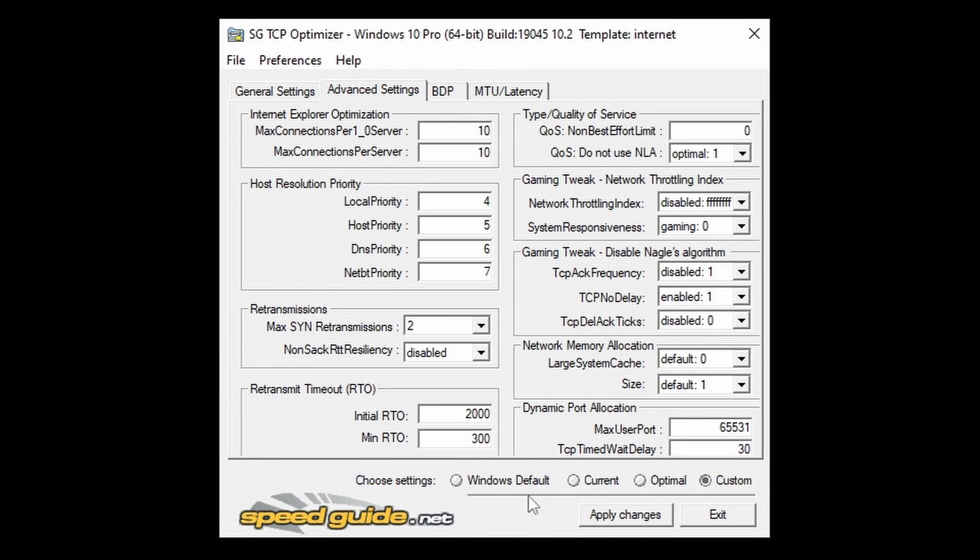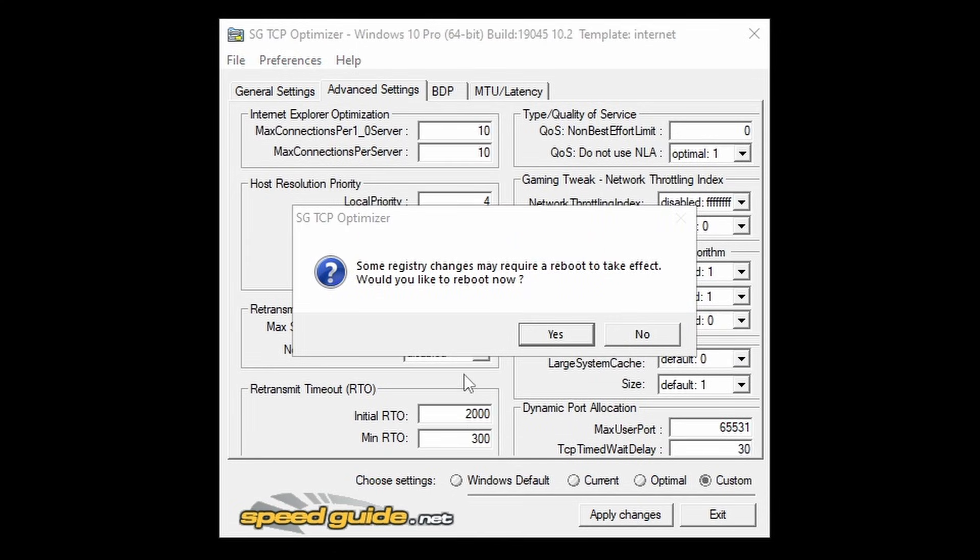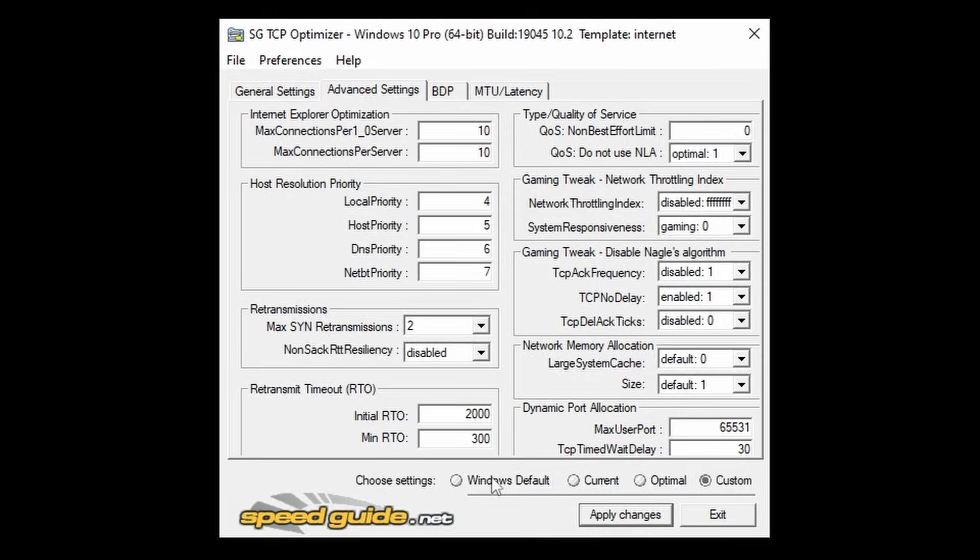After you've done this, you're going to apply the changes, click OK, and it's going to ask you to reboot your PC, just click No because we're going to be doing this later on. After you've done this, you can close out of TCP Optimizer because you're done with this program now.